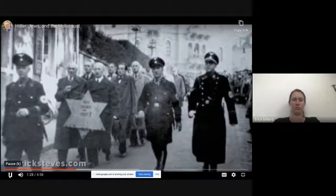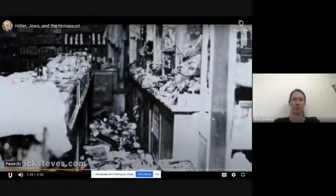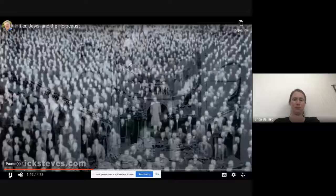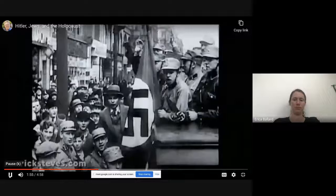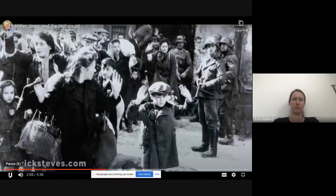In November of 1938, the Nazis led a pogrom against Jews throughout Germany. During Kristallnacht, or the Night of Broken Glass, Jewish homes, hospitals, and schools were ransacked. 7,000 Jewish businesses were damaged or destroyed, and over 1,000 synagogues were burned. 30,000 Jews were arrested and put in concentration camps. This was a turning point from earlier economic, political, and social persecution to physical beatings, incarceration, and murder. It was the beginning of Hitler's Final Solution.